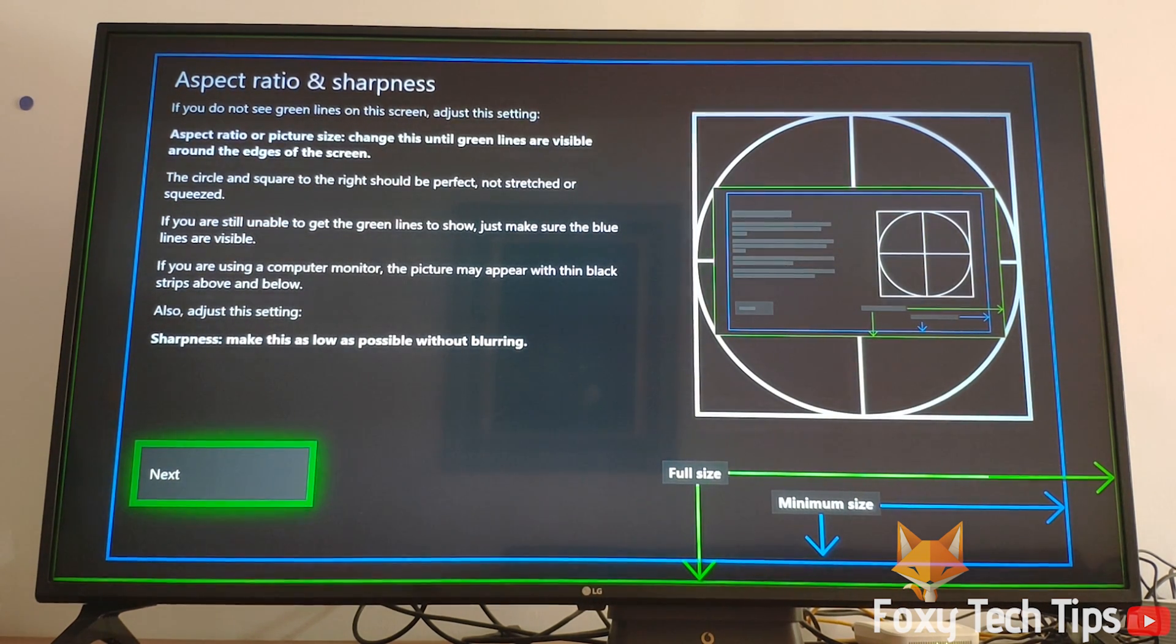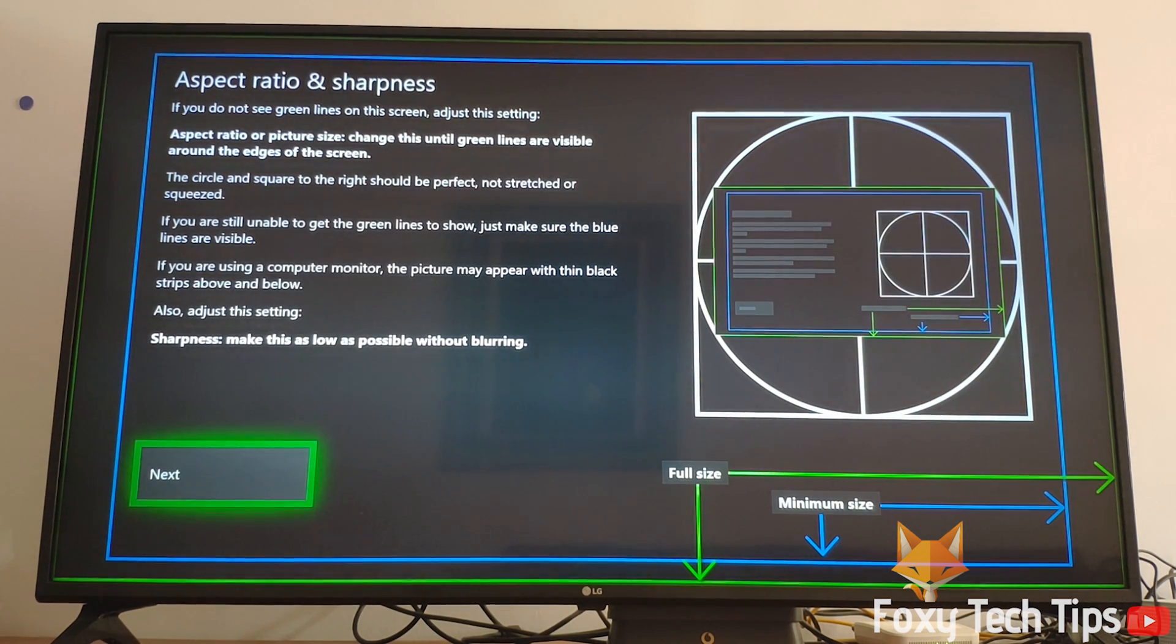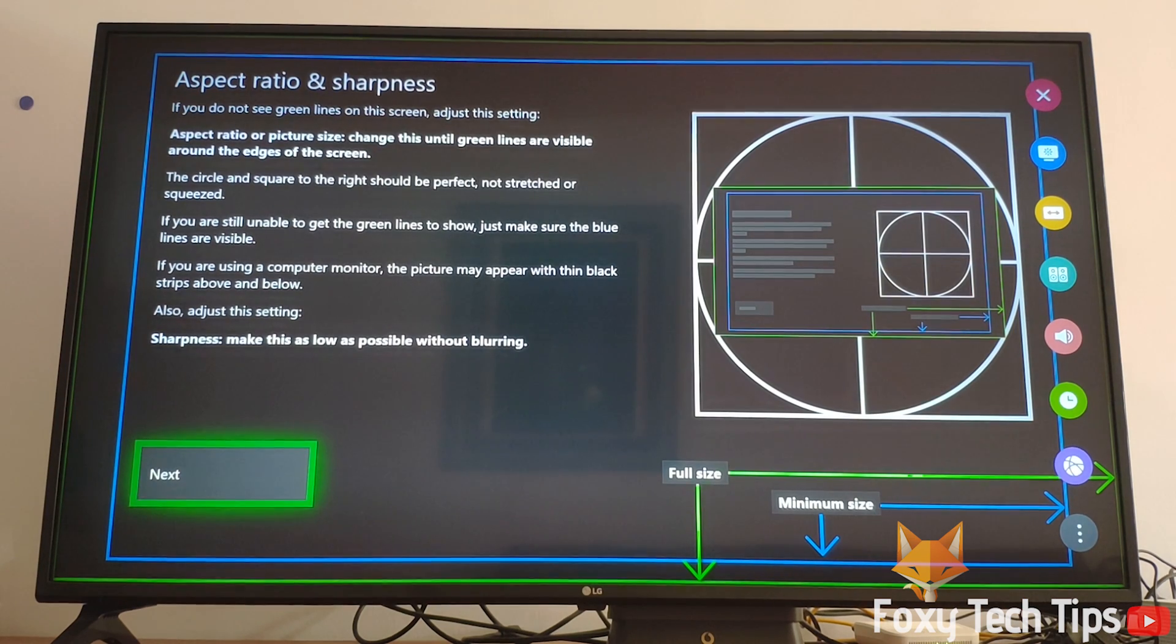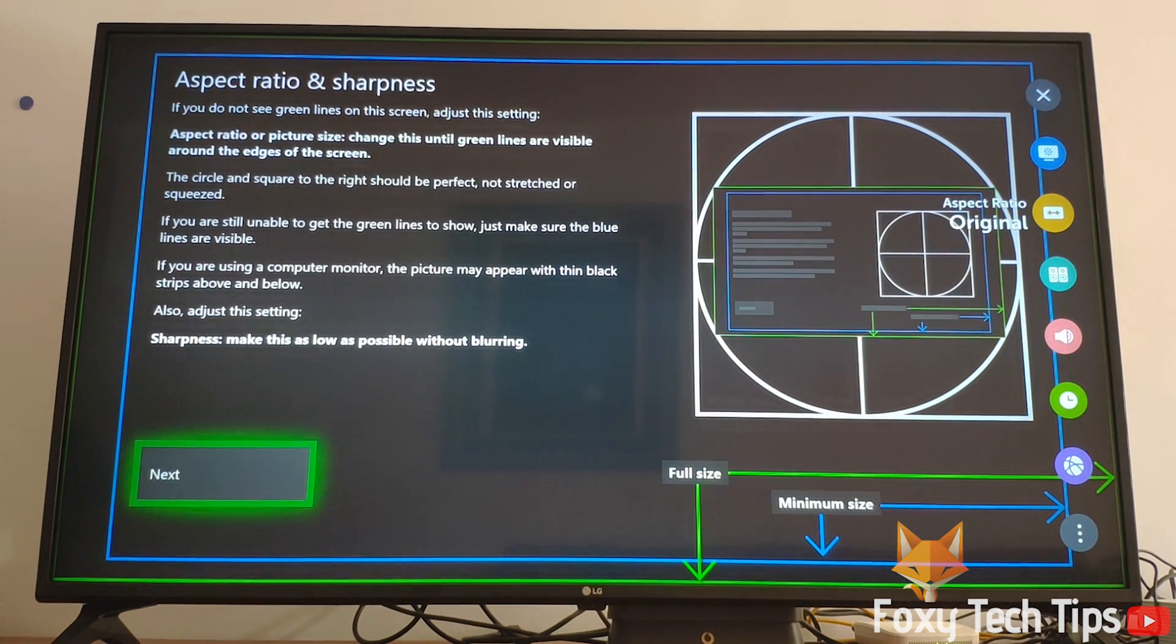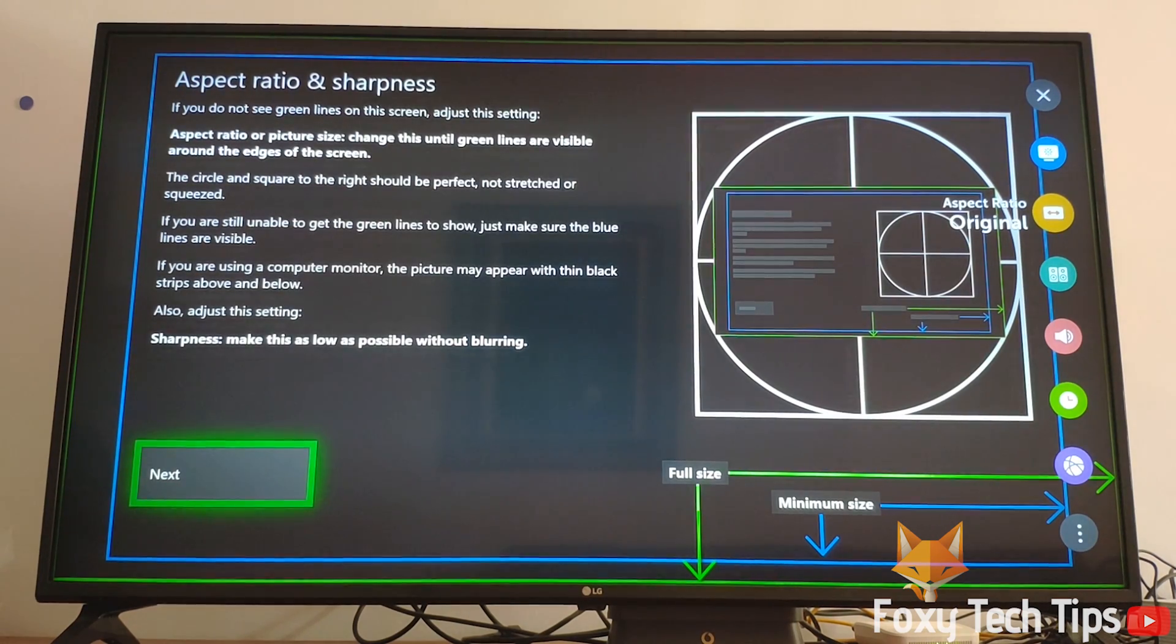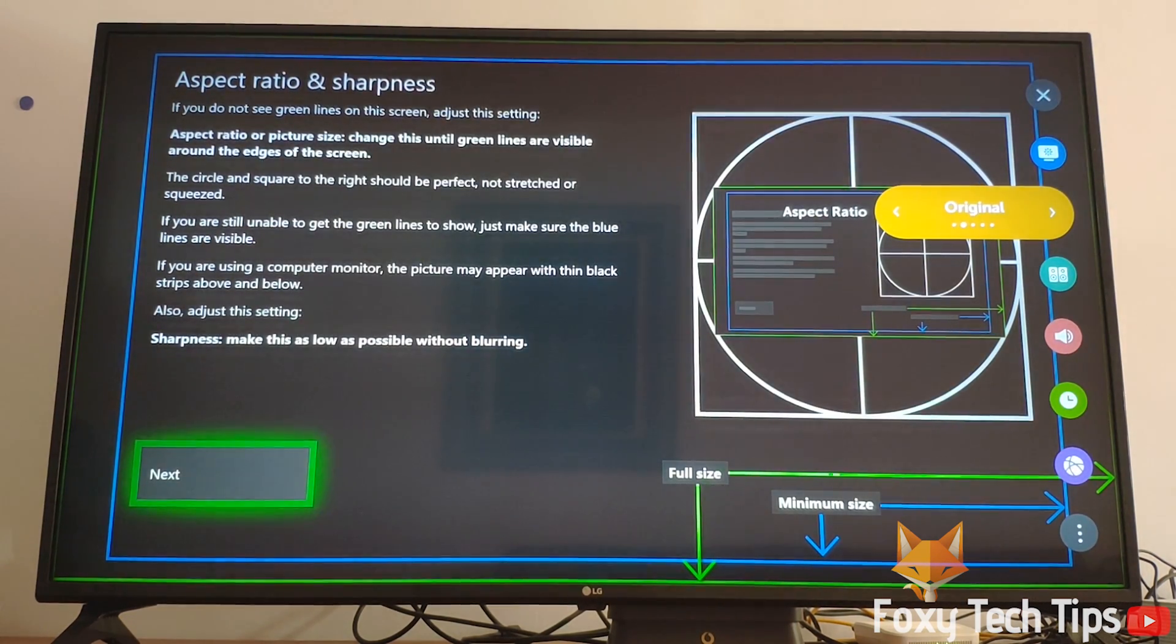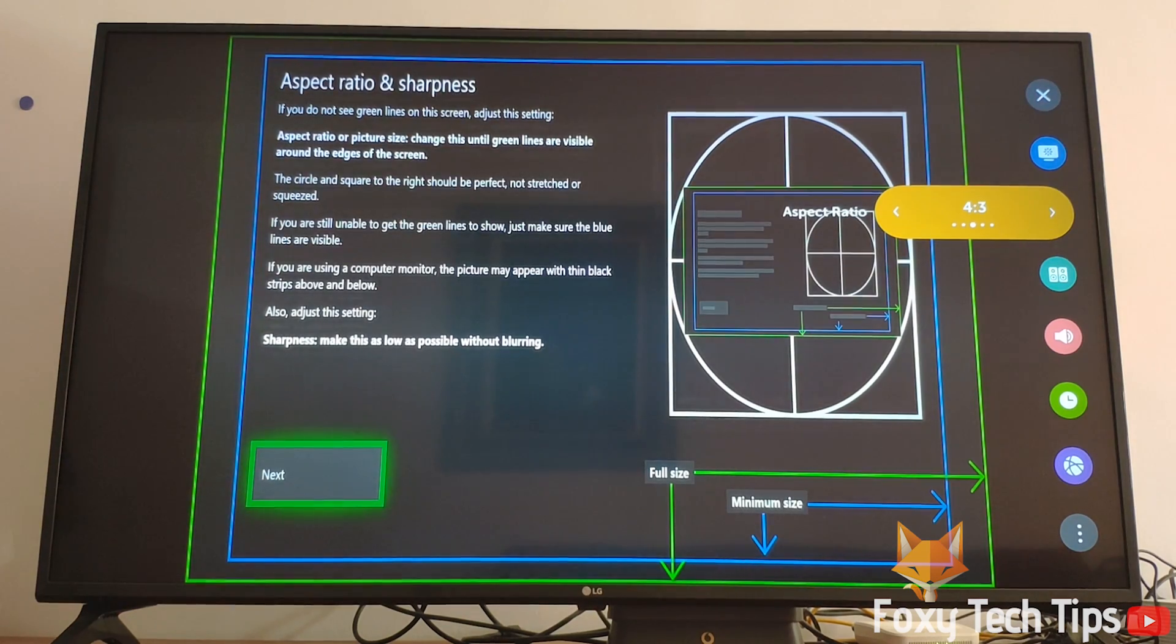You can now use these lines as a template to adjust your TV settings. If you don't see the green or blue lines, then your aspect ratio is too corrupt. Open up the picture settings on your TV and find the options for aspect ratio. Choose the ratio that fits best with the lines we are using as a template.